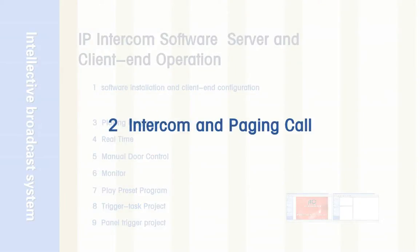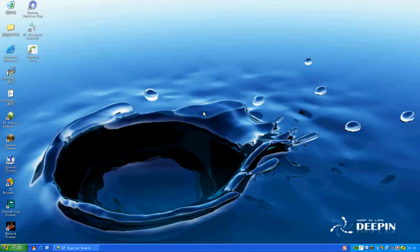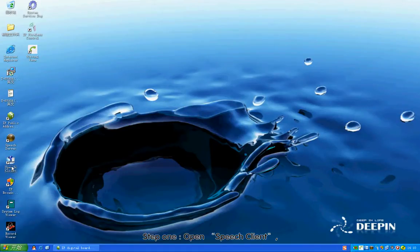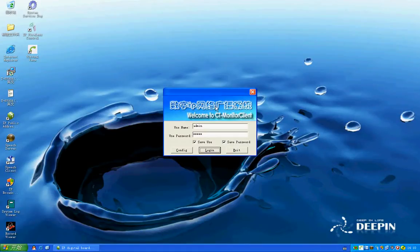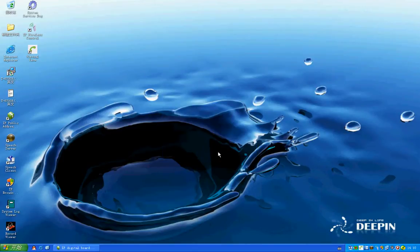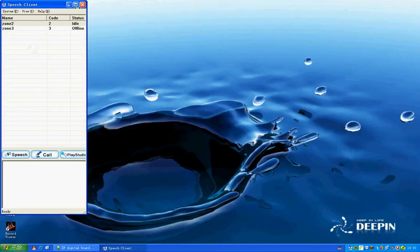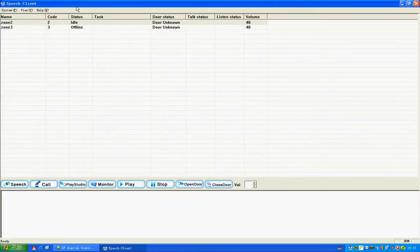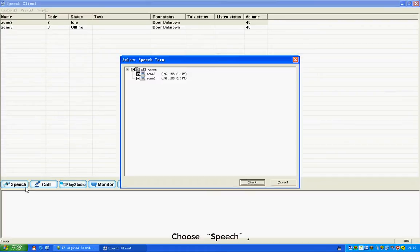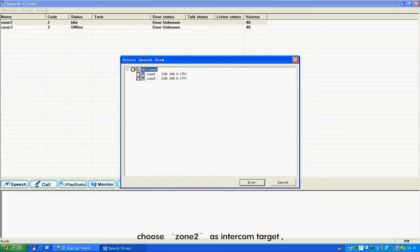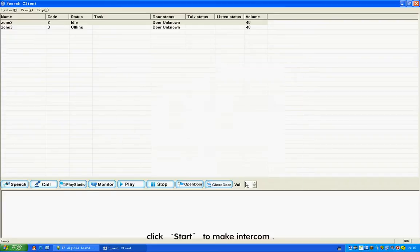Section 2: Intercom and Paging Call. Step 1: Open Speech Client. Select copy code to enter machine test. Choose Speech. Choose Join Tool as the intercom target. Click Start to make an intercom call.